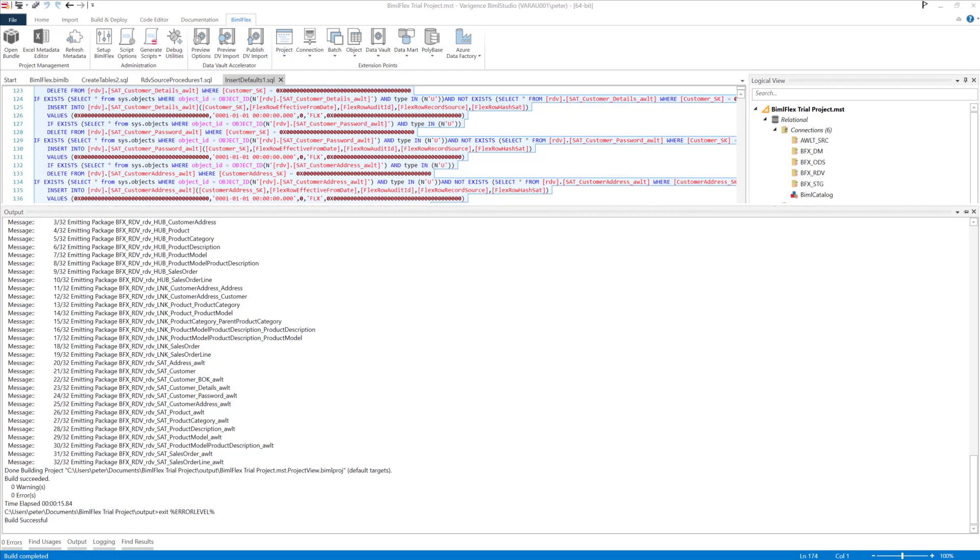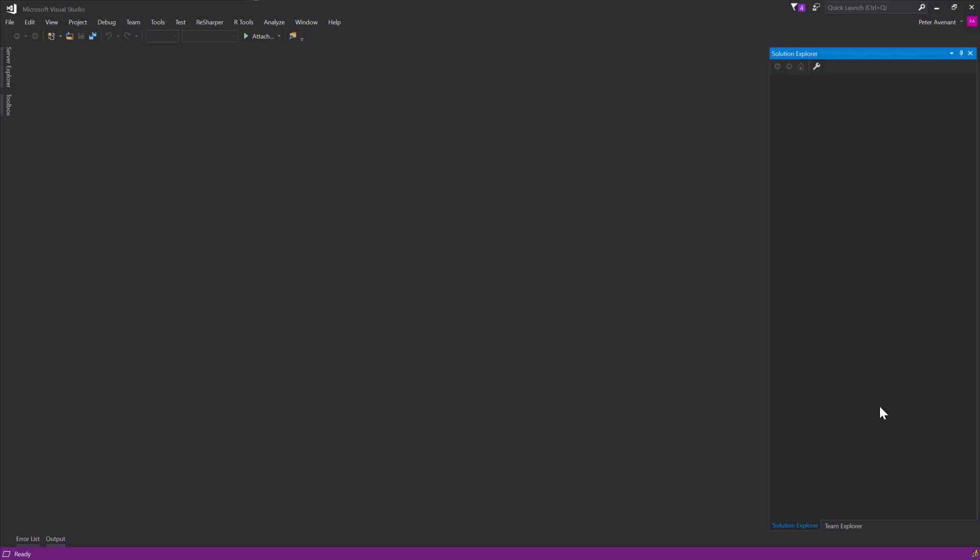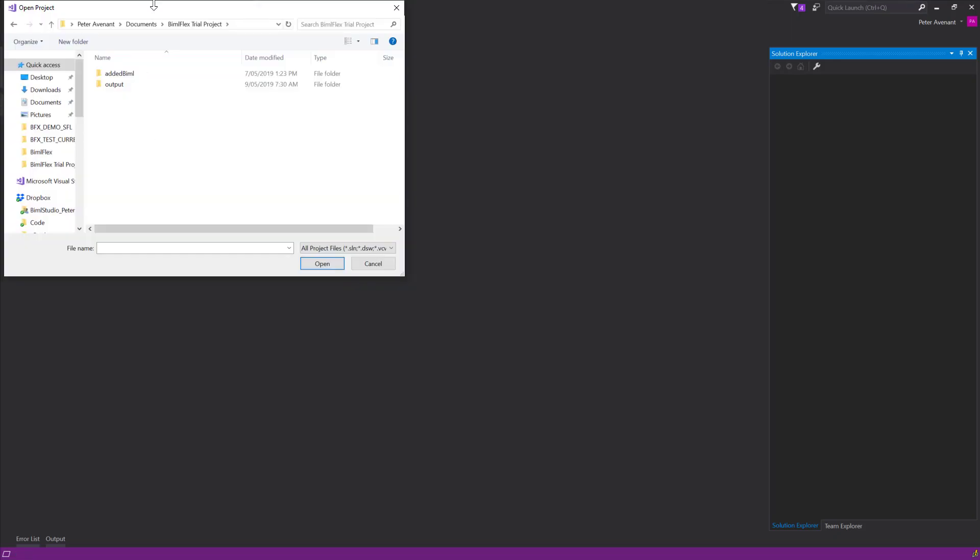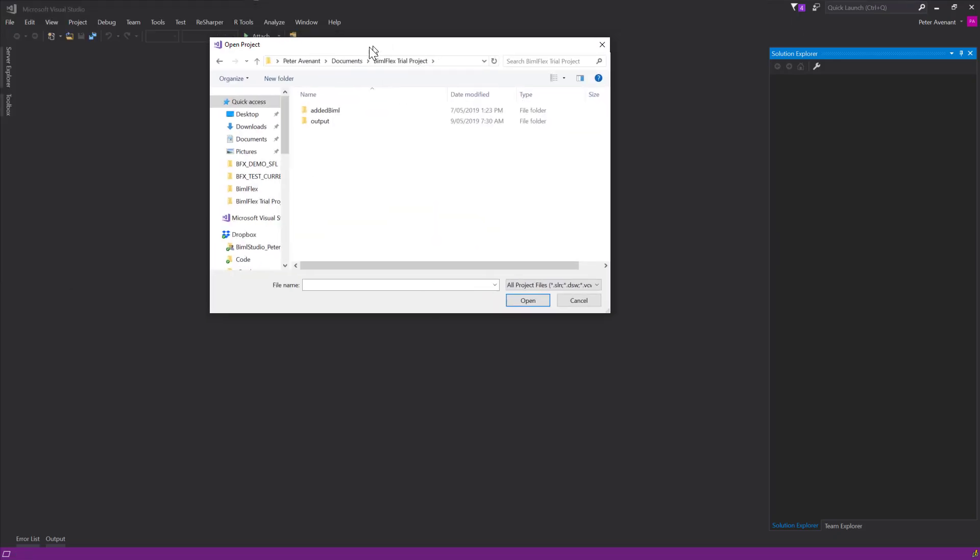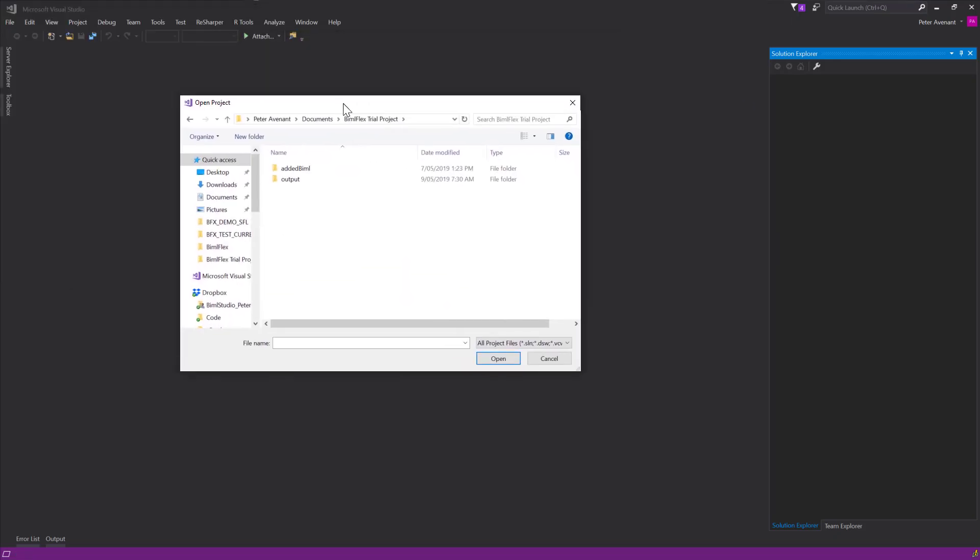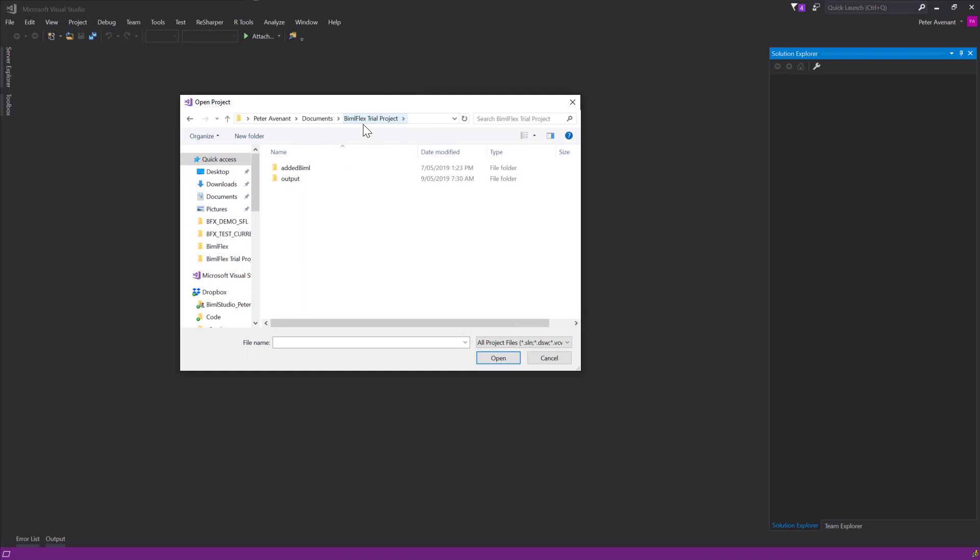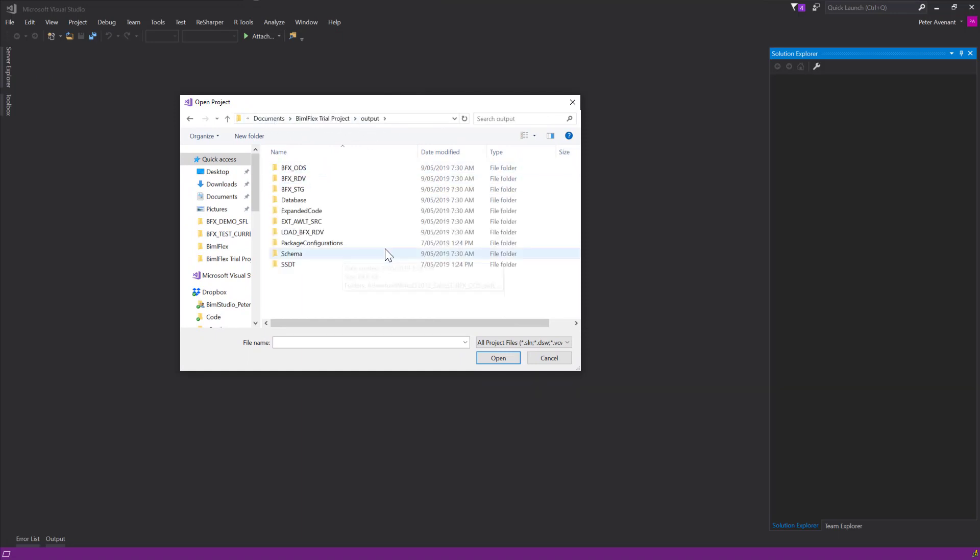In your trial project, wherever you've put that location - this is where mine is - there will be an output folder. Inside of the output folder there's a whole bunch of files, but the ones that we're looking for are the source one and then the data vault one. The source one here will load sources staging.